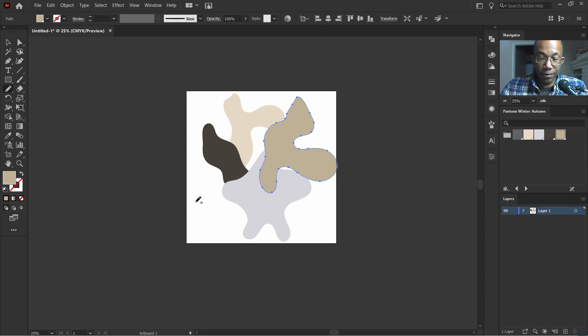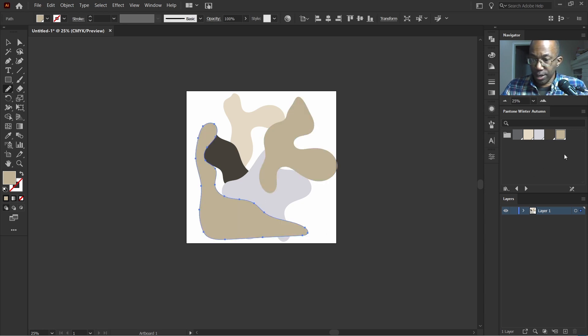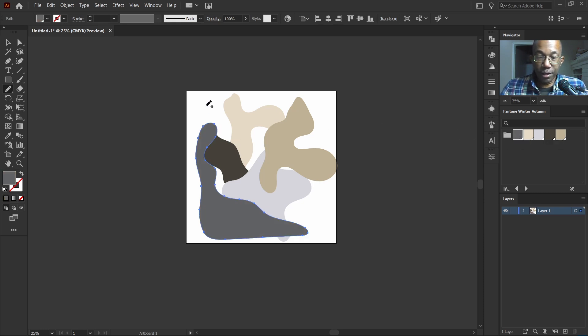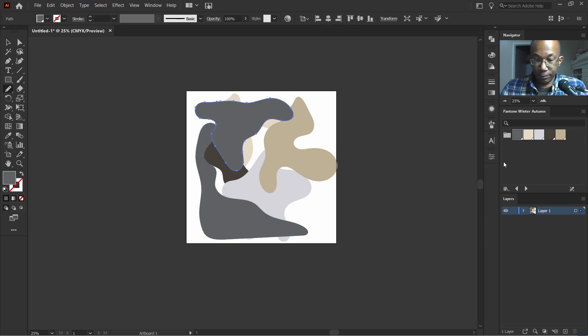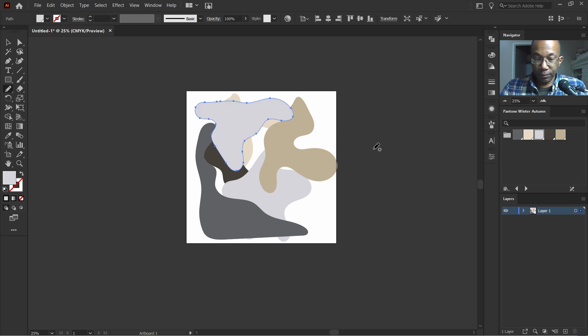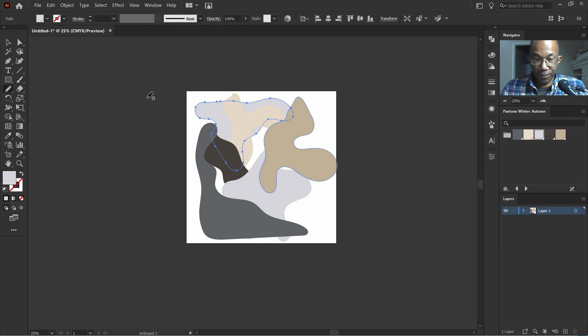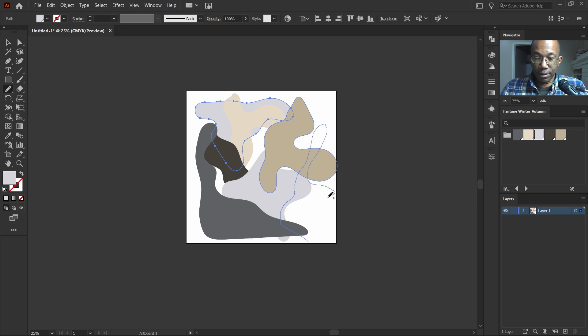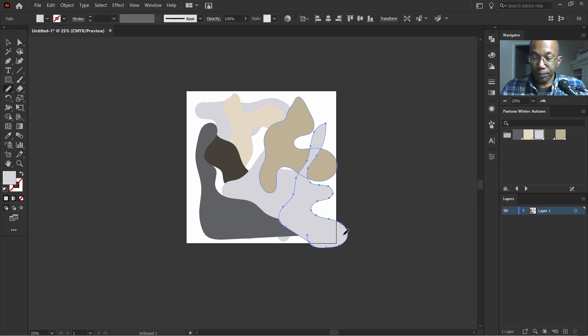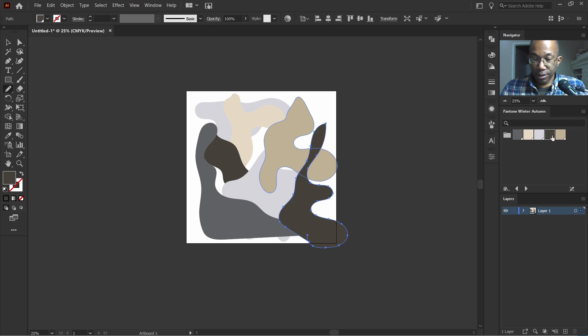Do it like so. That looks good. I think we'll move this one behind here, so we'll hit control and our left bracket. Move that to the back and color this one. I think that's fine.